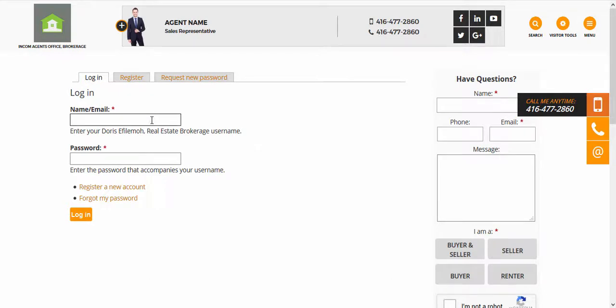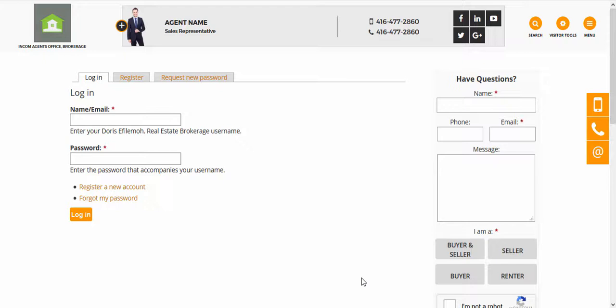Here it's just a matter of entering your name or email address as well as your password to access your dashboard. Now if you've forgotten your username or password, or have lost the welcome email that was sent to you when you first started your real estate website, you can easily request a new password by clicking on this tab.